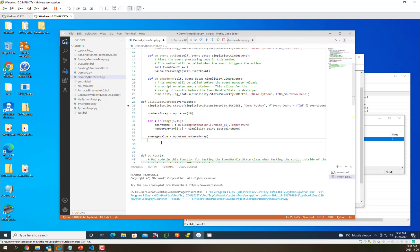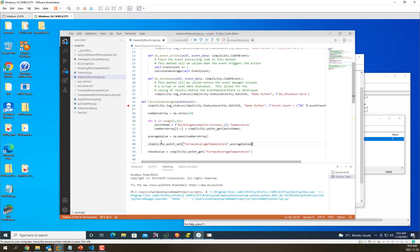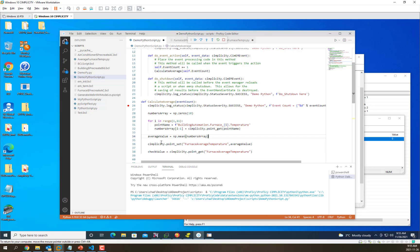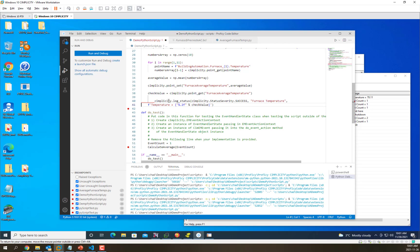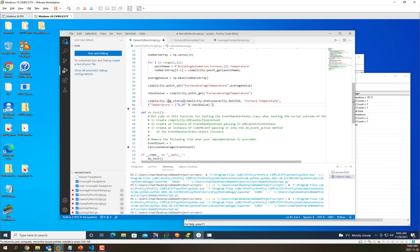I'll also quickly add two more simplicity functions: the point set function, which will set that value back into a simplicity point, and then we'll retrieve that point so that we know we had the right number. Next, we're going to write out that value to the status log. I've changed this log status to log out the temperature value.